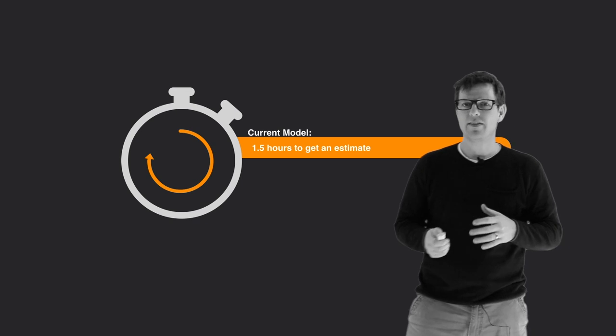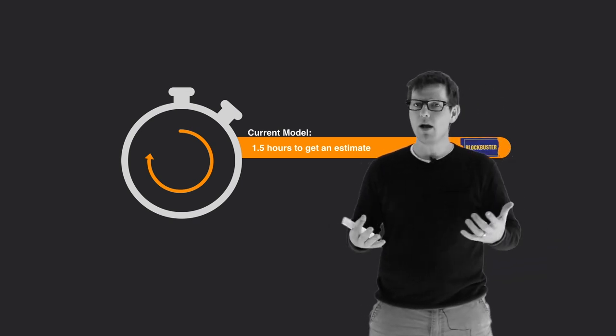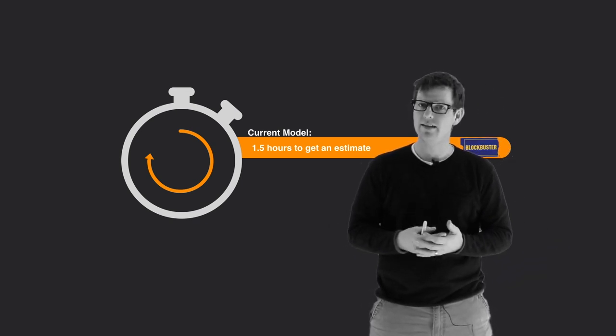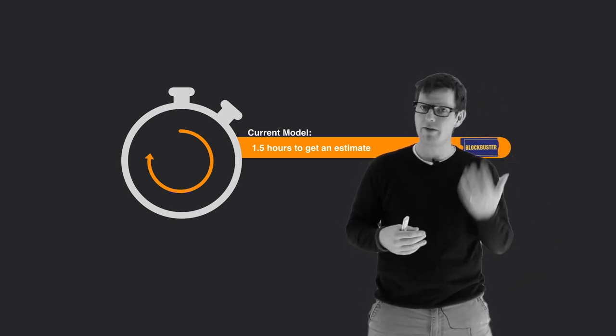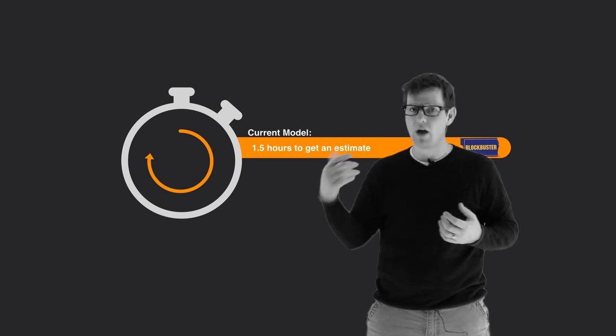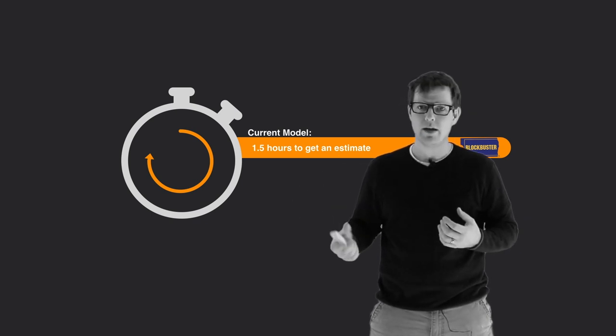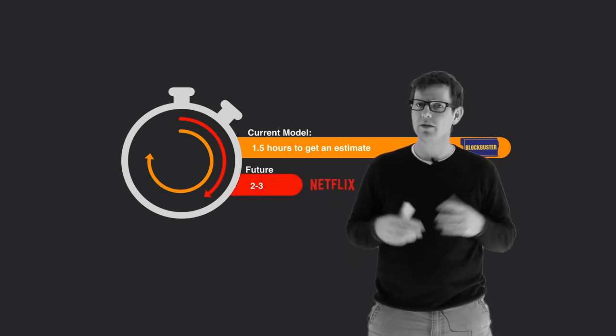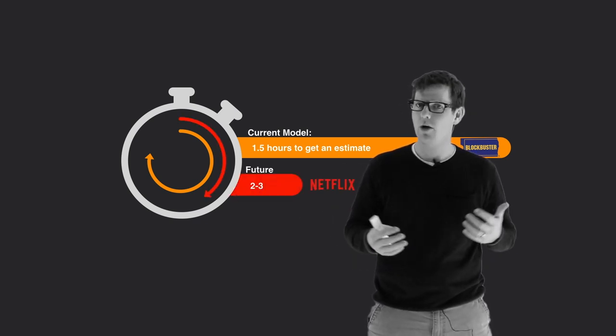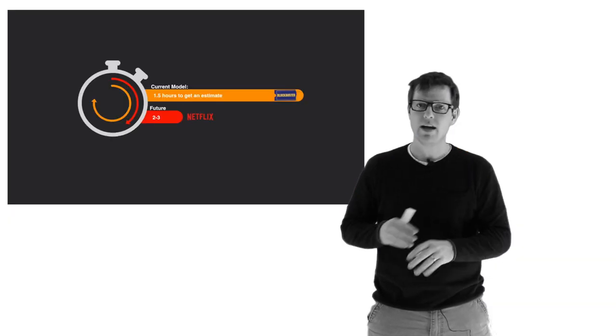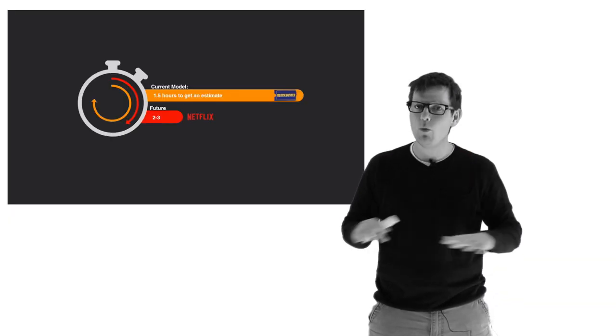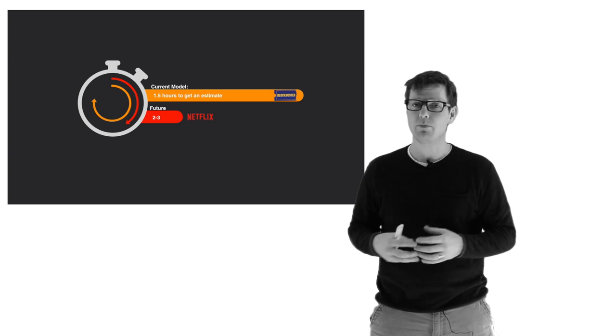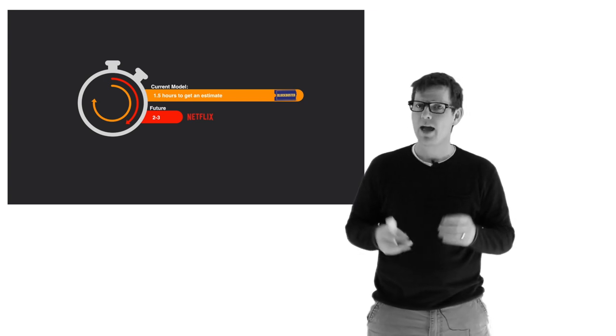Now we started looking at it and saying, this is really like Blockbuster. Blockbuster had the exact same model. You drive down to the store, you rent the movie, you drive back home. And then lo and behold, this little company called Netflix comes along with a much more convenient model and completely wipes out the 800-pound gorilla, which was Blockbuster.